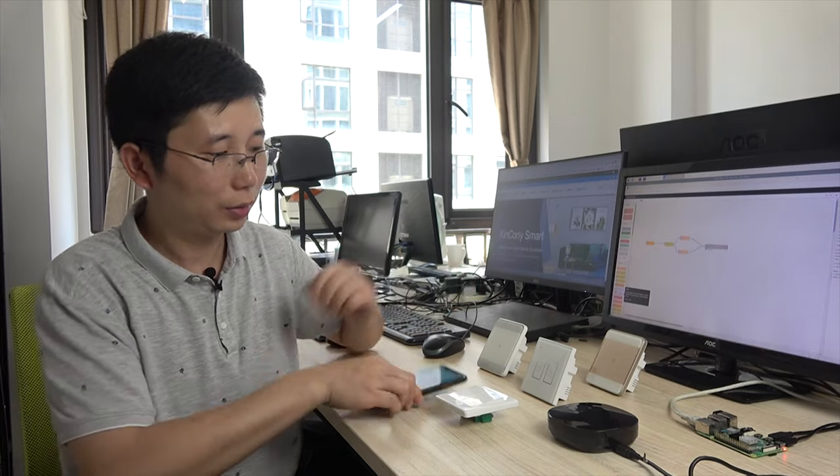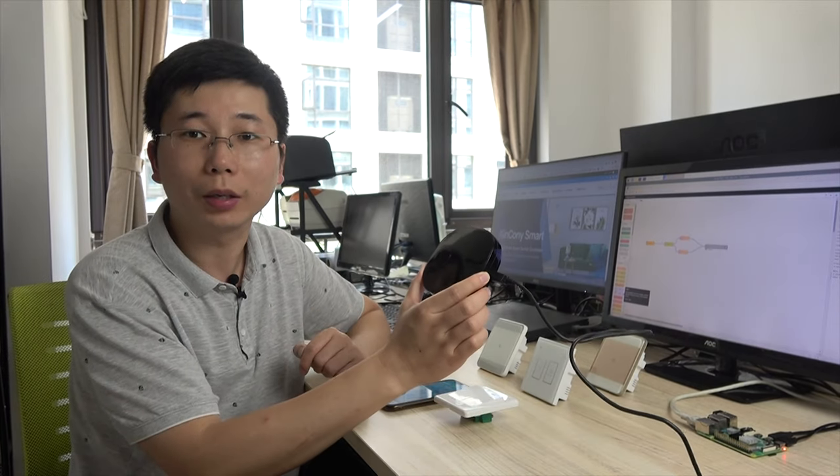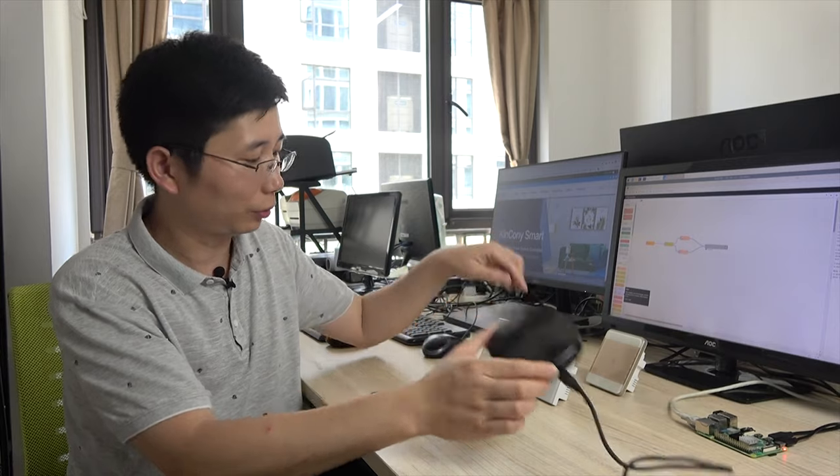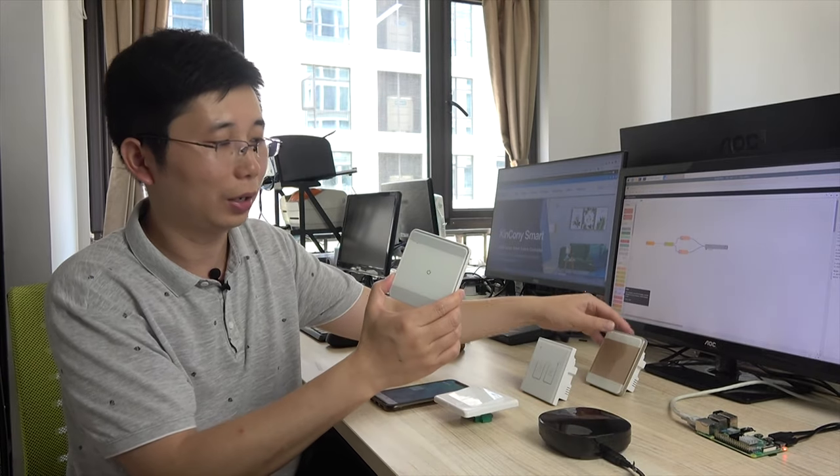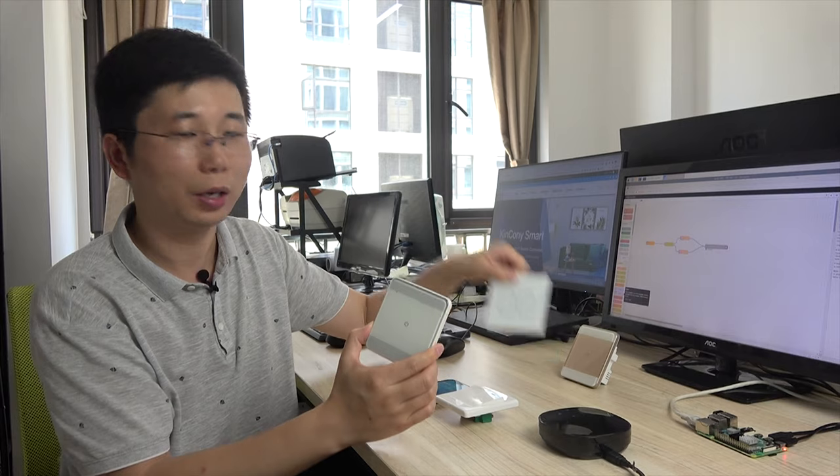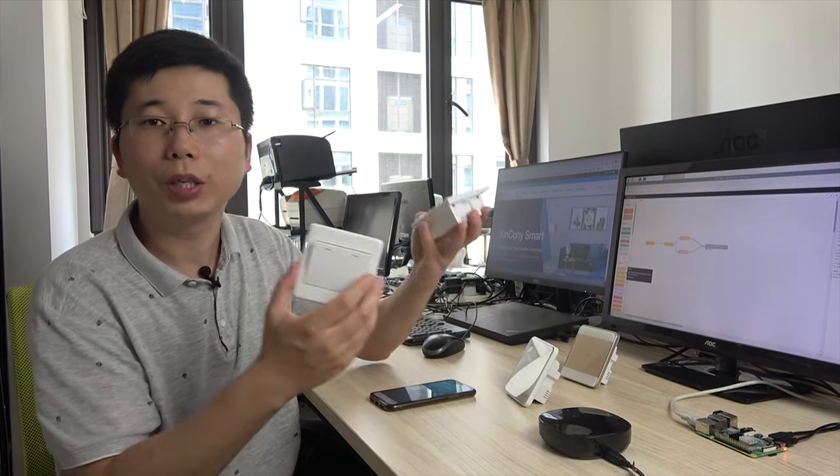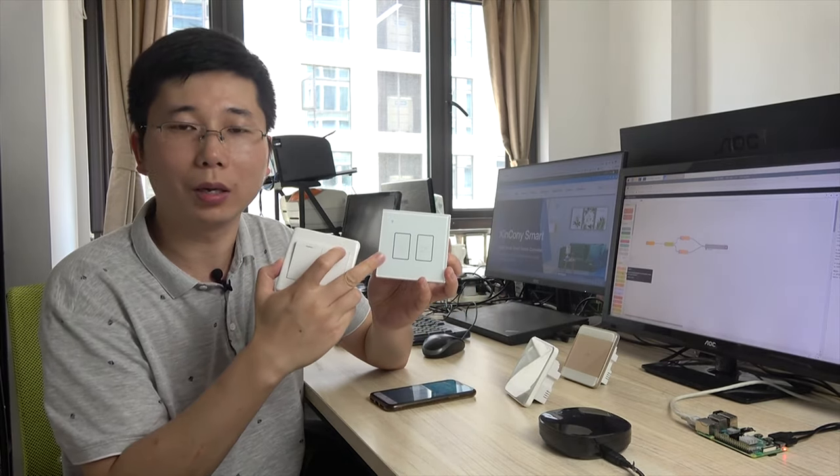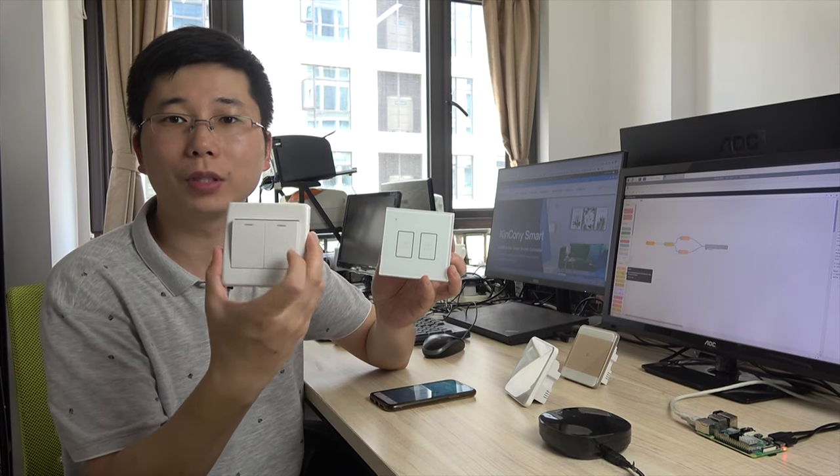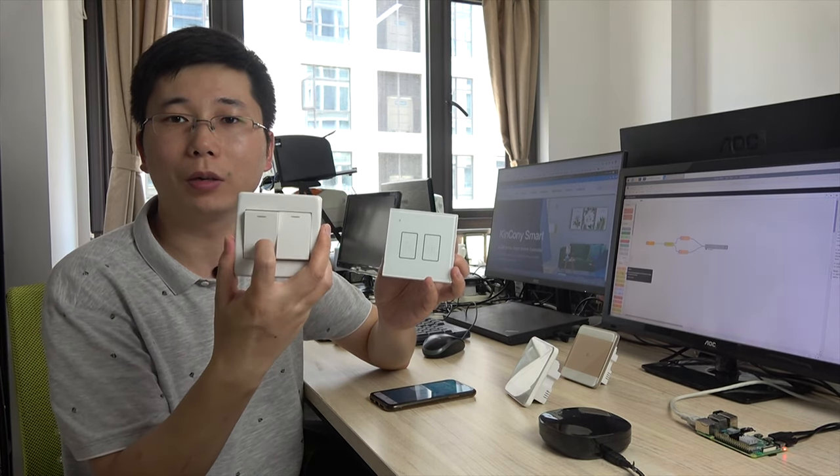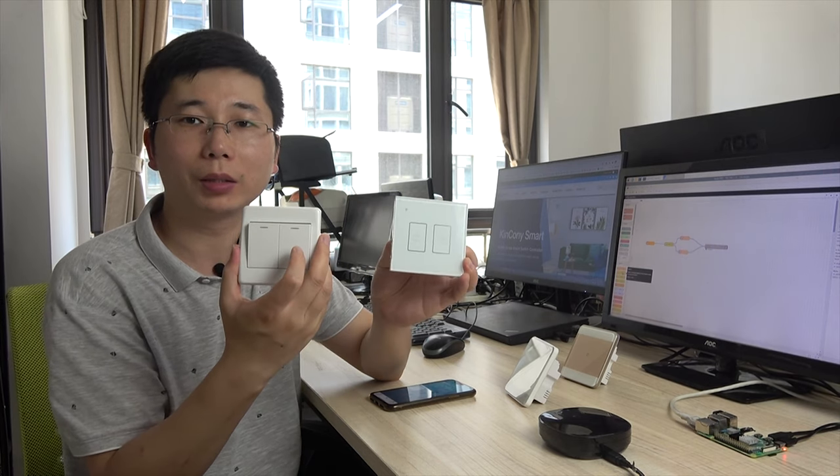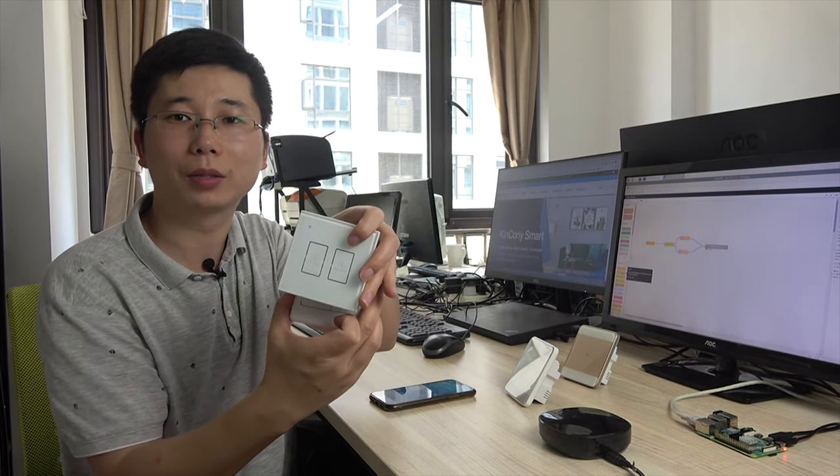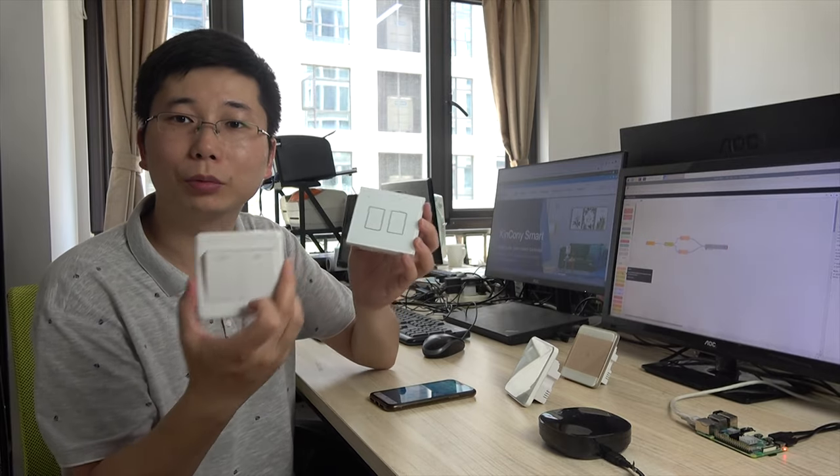But this time we will use the wireless gateway to send RF signal to control this RF switch panel. I will tell you how to use this RF switch instead of this traditional switch. This is old and this is smart. How to replace this? We will look at how to do it.